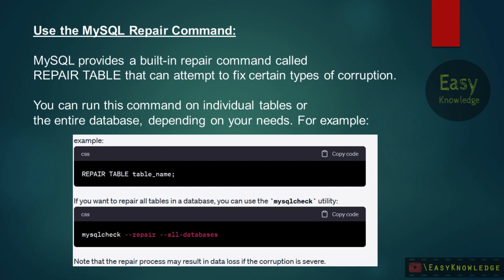MySQL provides a built-in repair command called REPAIR TABLE that can attempt to fix certain types of corruption. You can run this command on individual tables or the entire database depending on your needs. For example: REPAIR TABLE table_name. If you want to repair all tables in a database, you can use the mysqlcheck utility: mysqlcheck --repair --all-databases. Note that the repair process may result in data loss if the corruption is severe.